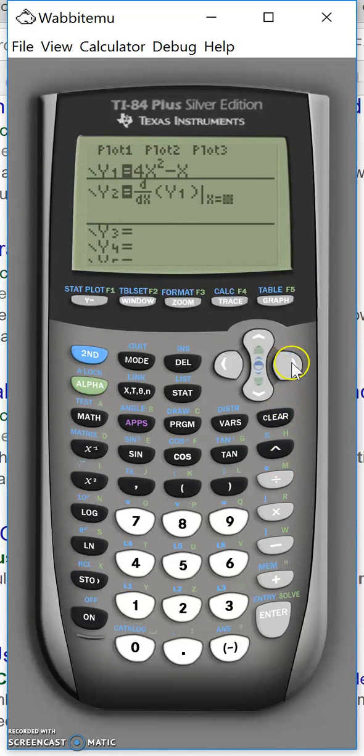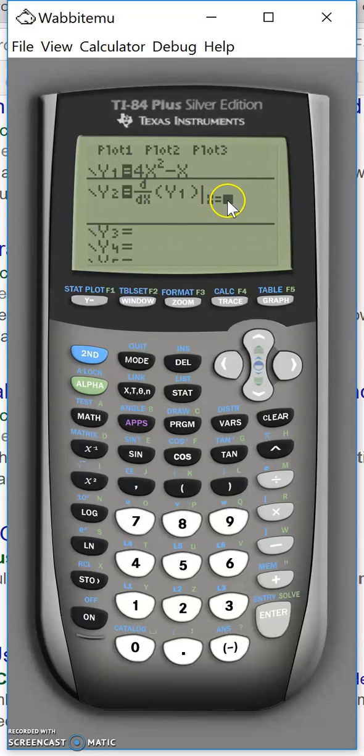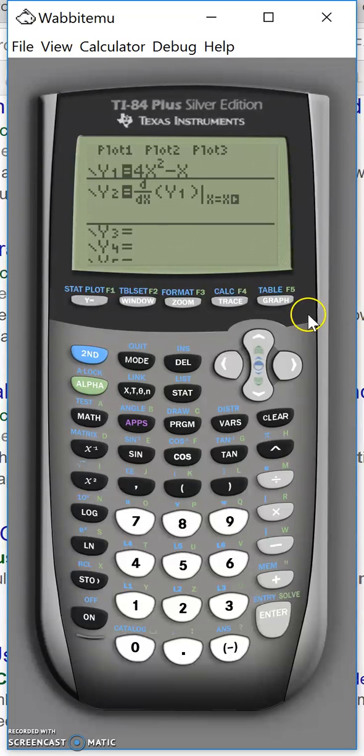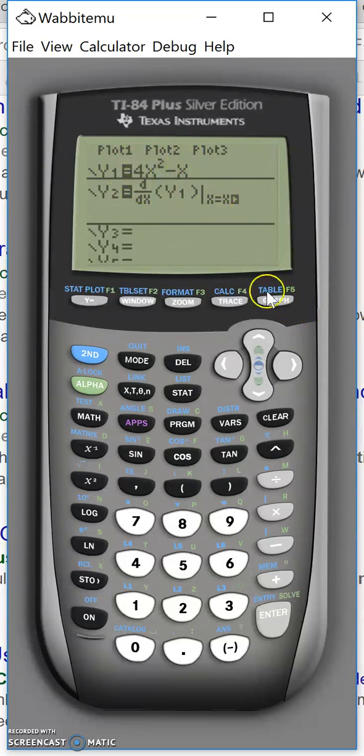Over here instead of inserting a fixed number we just press x. And if I do the draw now it will draw both the function and the derivative function here.